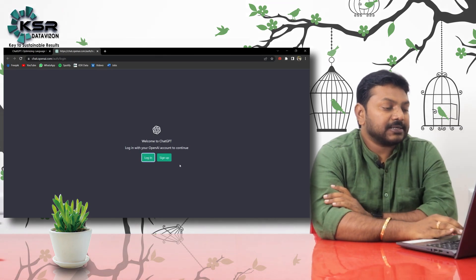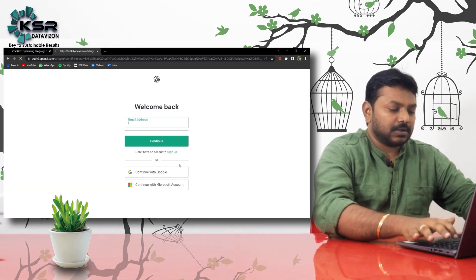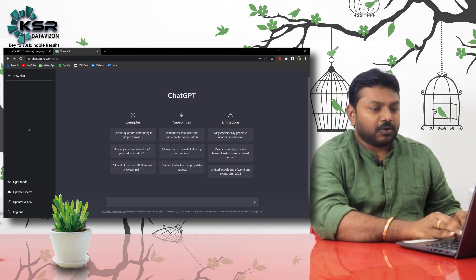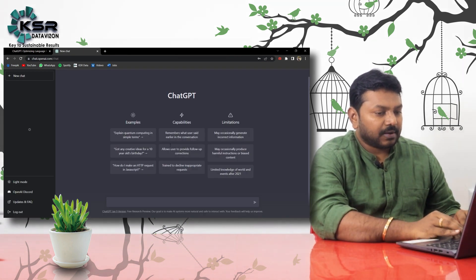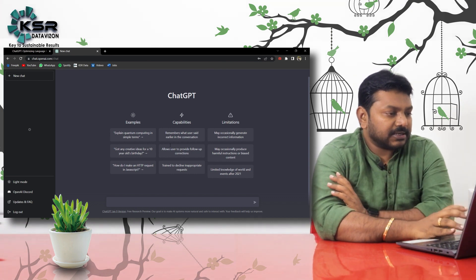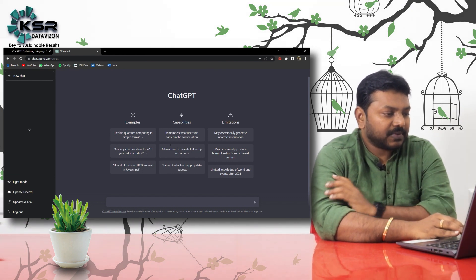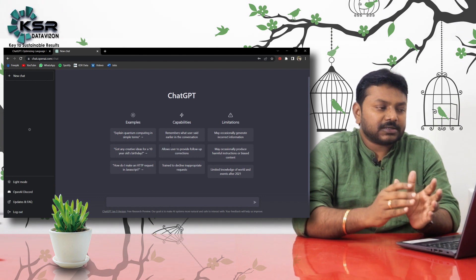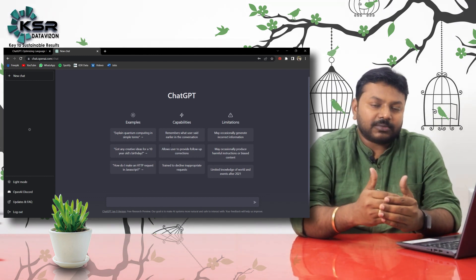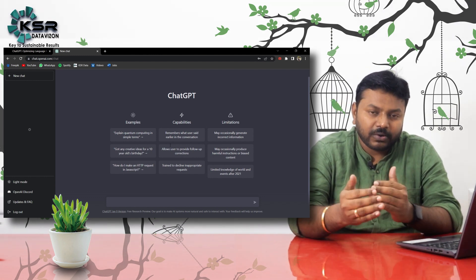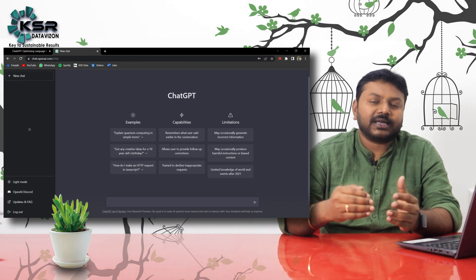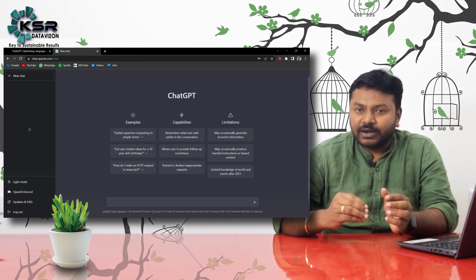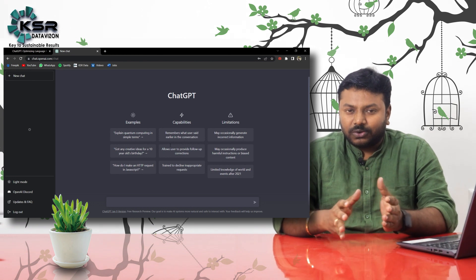Here you need to log in, guys. We need to create an account if it is the first time. This is OpenAI. In the playground, you can see how it works and what kind of questions you can give. For example, in Google you have some doubt and you search — Google gives answers in a list. But ChatGPT and OpenAI give a direct answer.